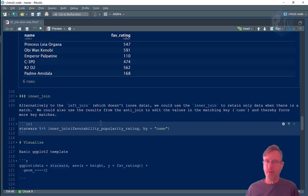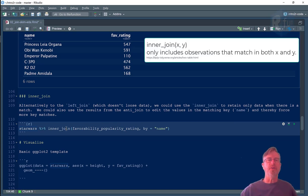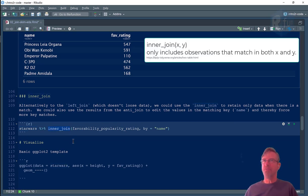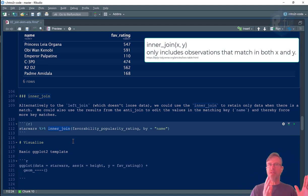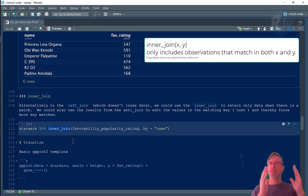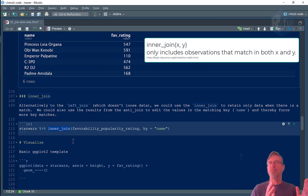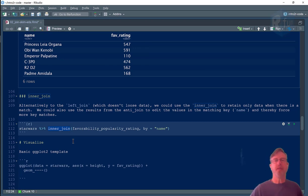Let's talk about one other join, the inner join. And what the inner join does, different from the left join, the left join keeps everything the same in the left table. The inner join keeps everything the same in the left table as long as there's a match.